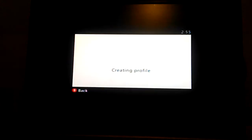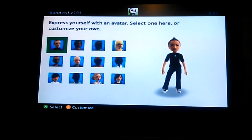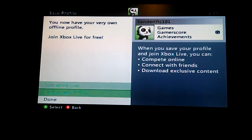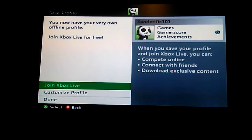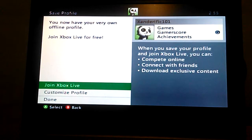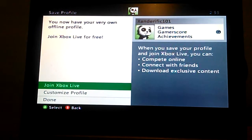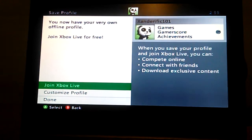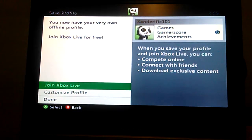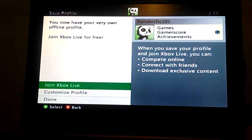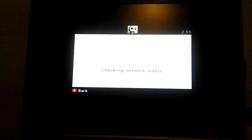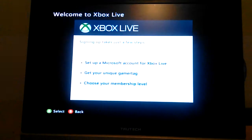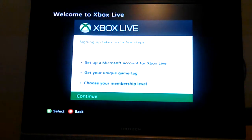Checking profile, signing in. We can select if you don't want to join, but we're gonna join. You have to compete online, connect with your friends, download exclusive content. Yes, we're gonna join. Your connection needs to be good, so signing up takes a few steps.